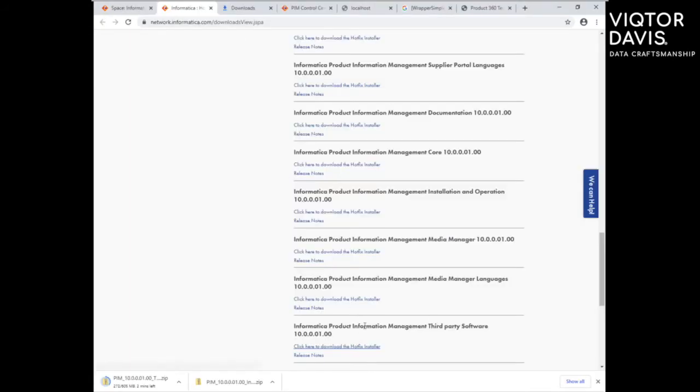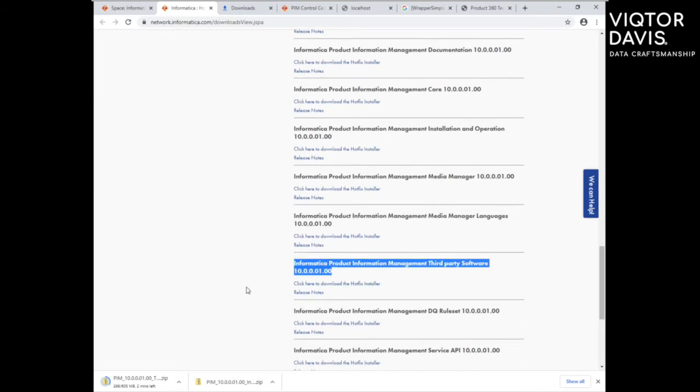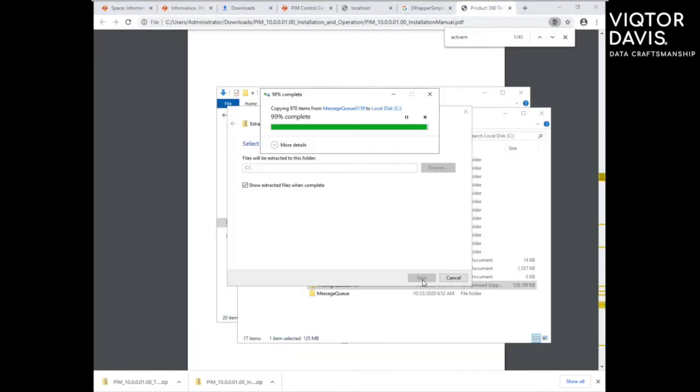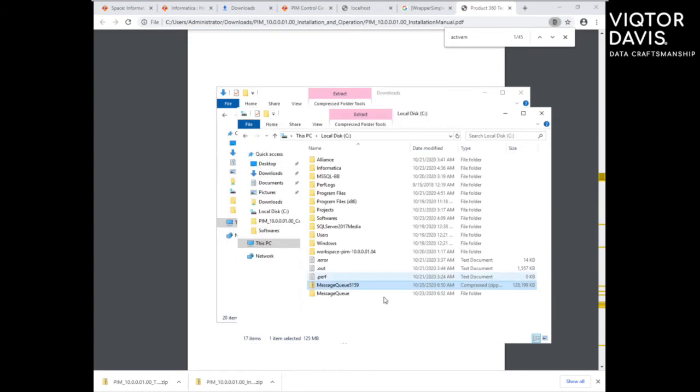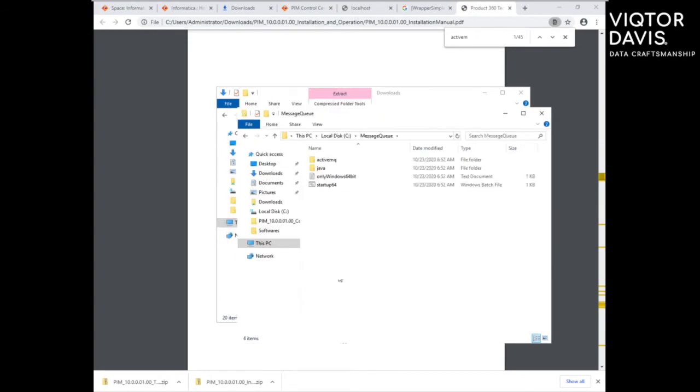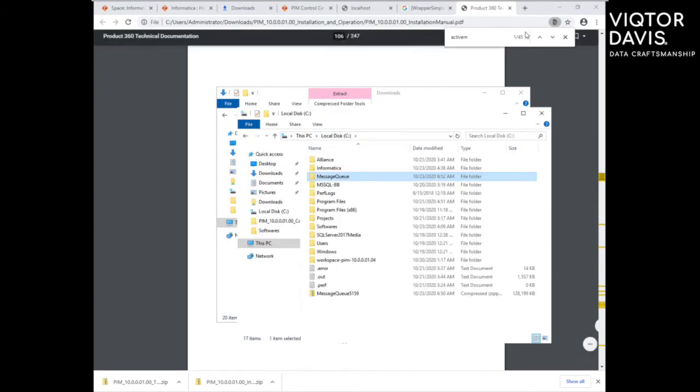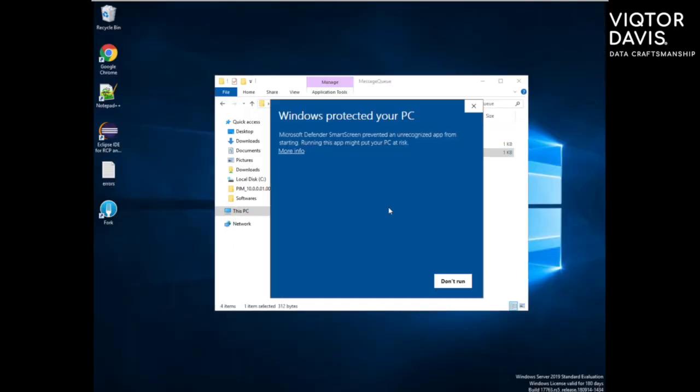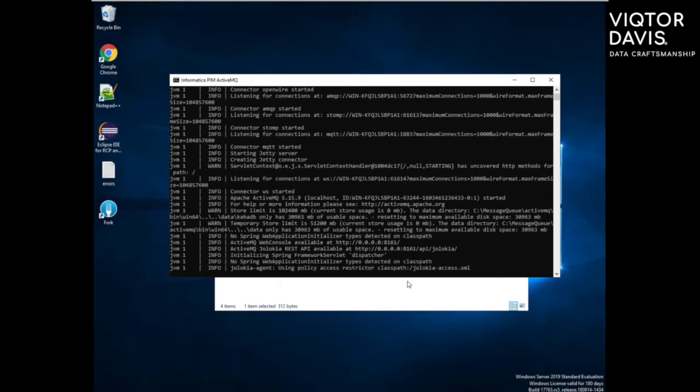After PMCore installation, install ActiveMQ. First, download software from park portal and extract it. To install, run setup64.bat as administrator.